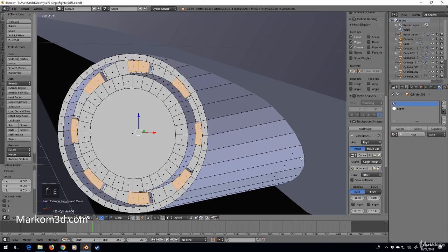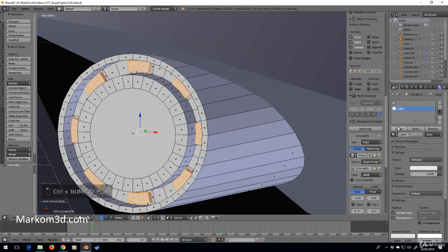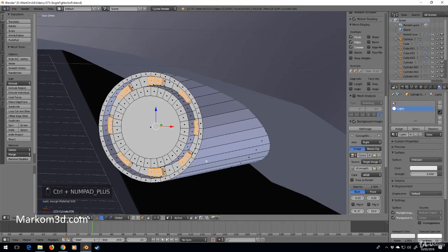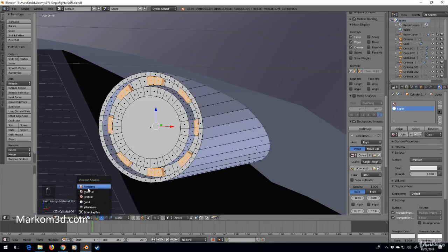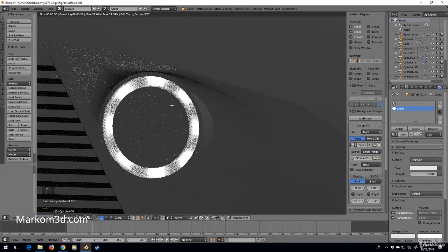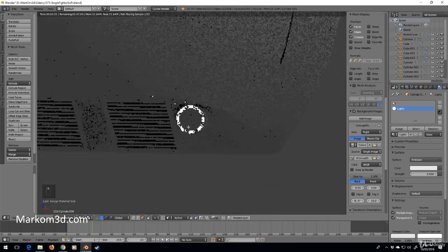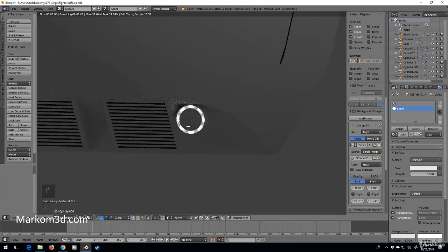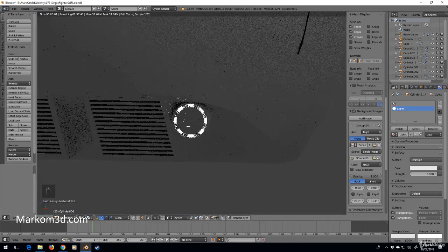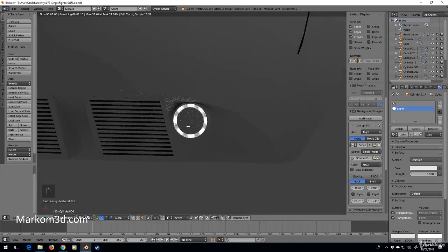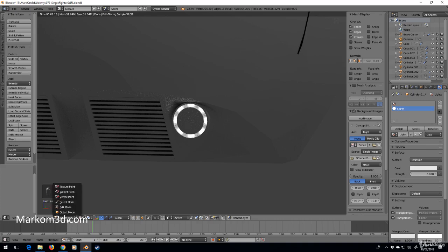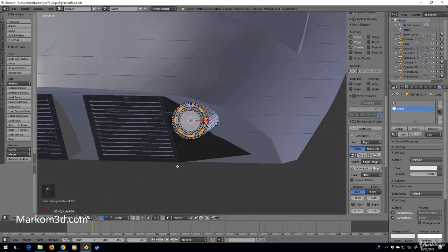So I'll press I, scale it up, extrude, control plus, assign. Let's go into rendered. Let's say now we've kind of got just those lights. That looks pretty cool. Let's go back into solid mode.